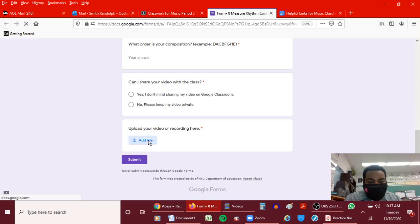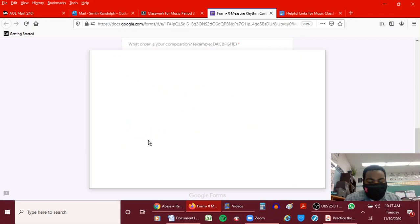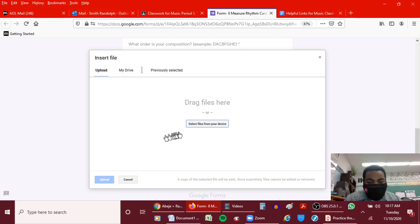it takes you and allows you to browse your computer and select files from your device.